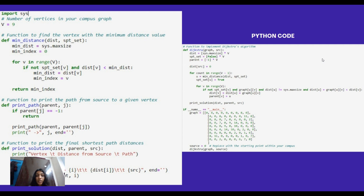printSolution takes three lists as parameters: distance for distances from the source, parent for the parent vertices, and src for the source vertex. It iterates through all vertices printing their distance from the source and the path to them by calling the printPath function. The main implementation is the dijkstra function. It takes an adjacency matrix called graph and a source vertex as parameters. It initializes distance, spt_set, and parent arrays, sets the distance of the source vertex to zero, and iteratively finds the vertex with the minimum distance, adding it to the shortest path tree and updating distances for adjacent vertices if a shorter path is found.